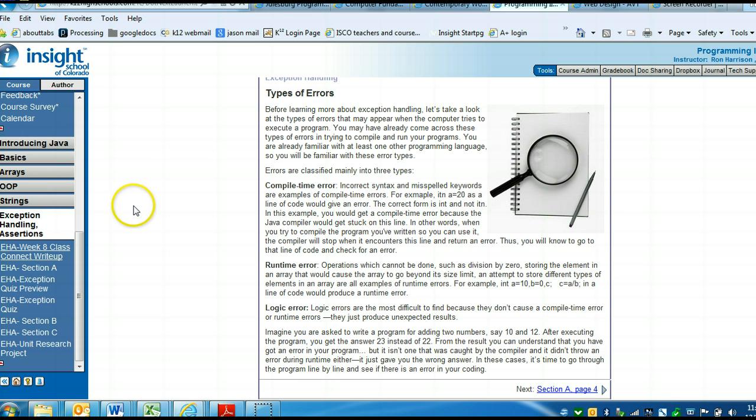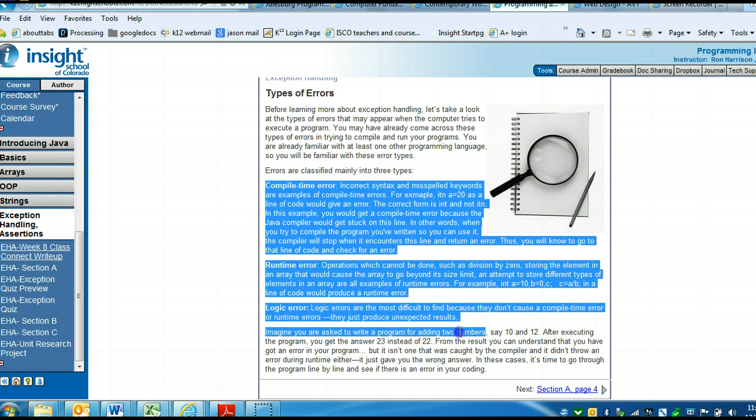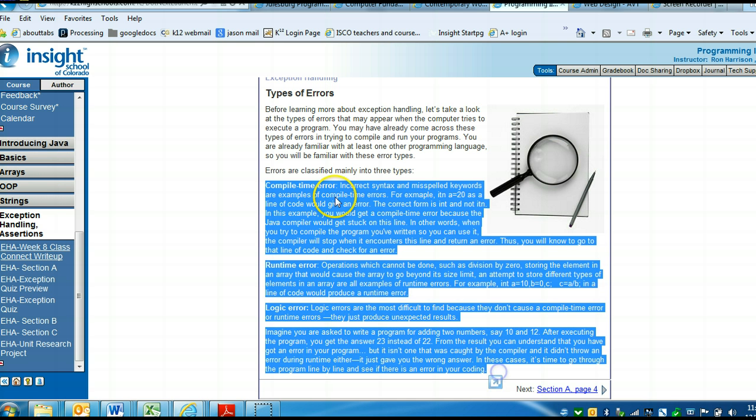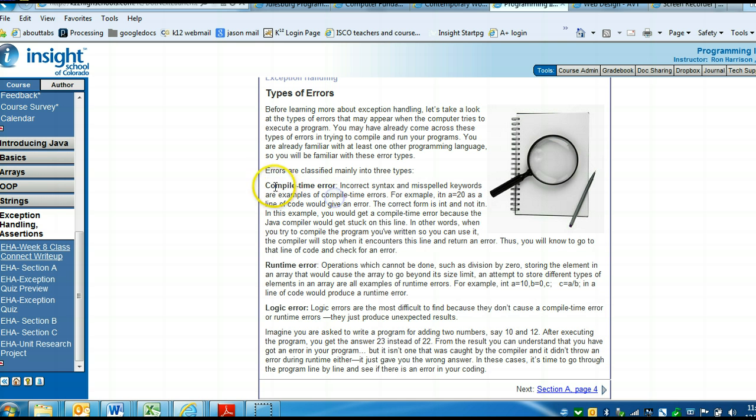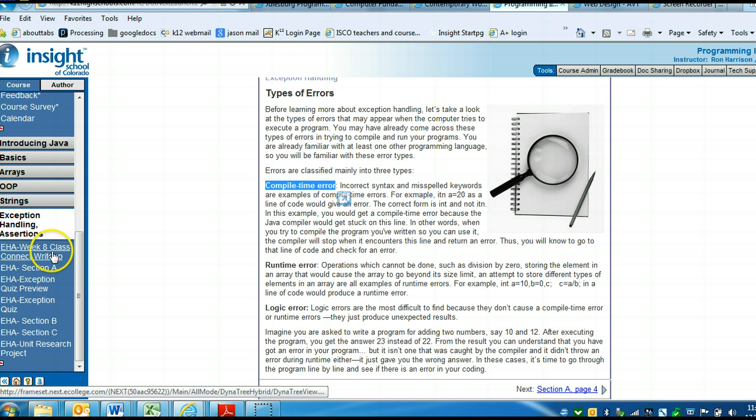As the Class Connector write-up says, please use your own words. Don't just copy and paste all of this information. For each one, just give me a sentence or two telling me what that error is, describing that error, please.